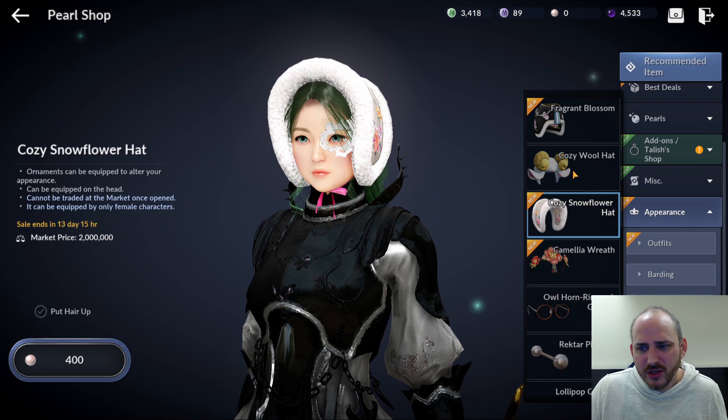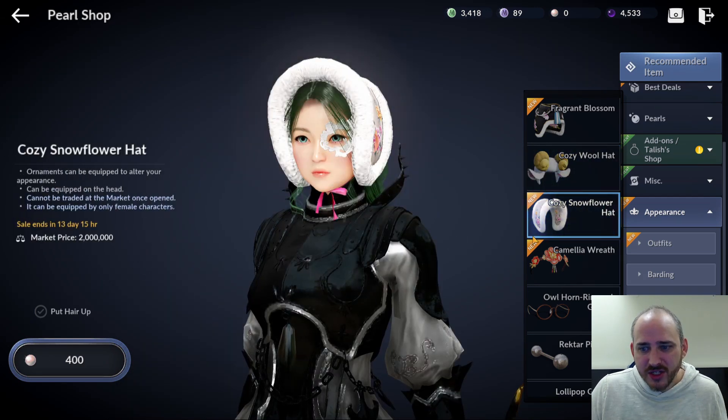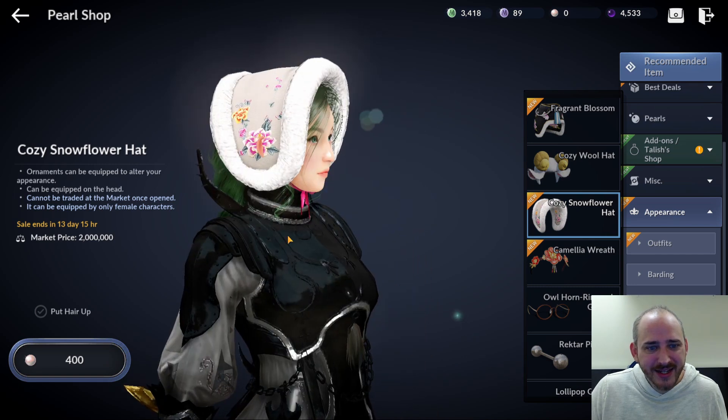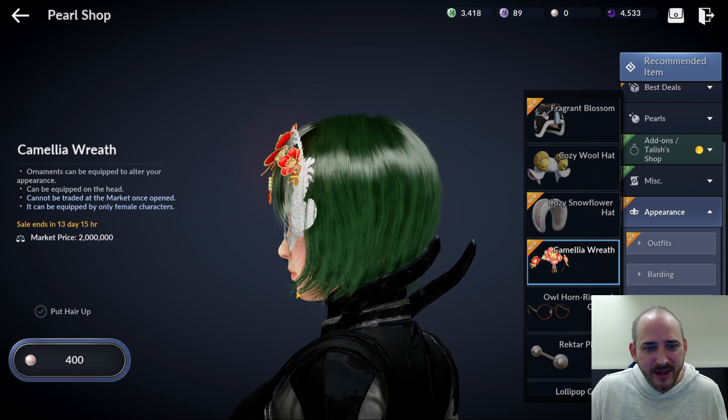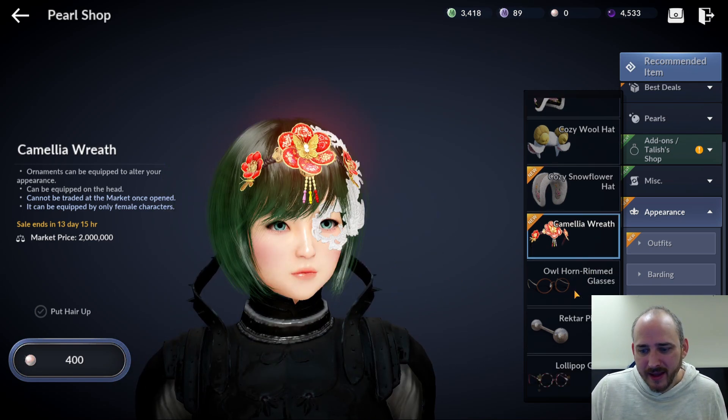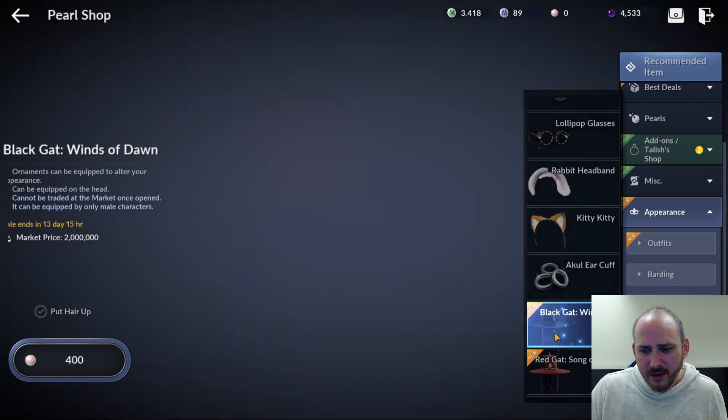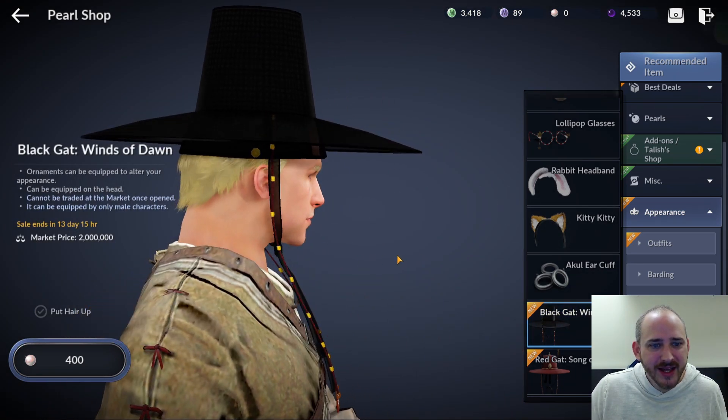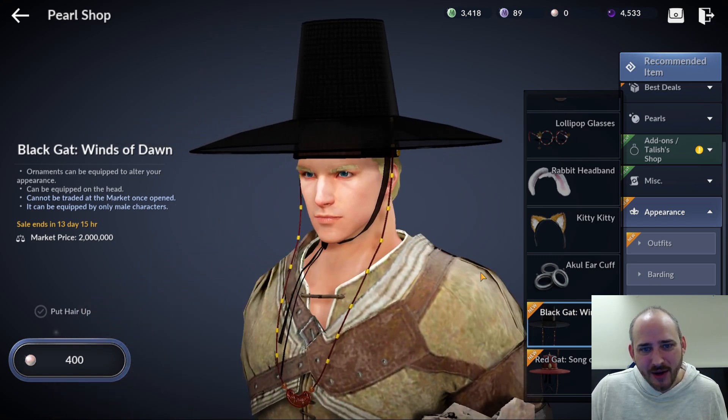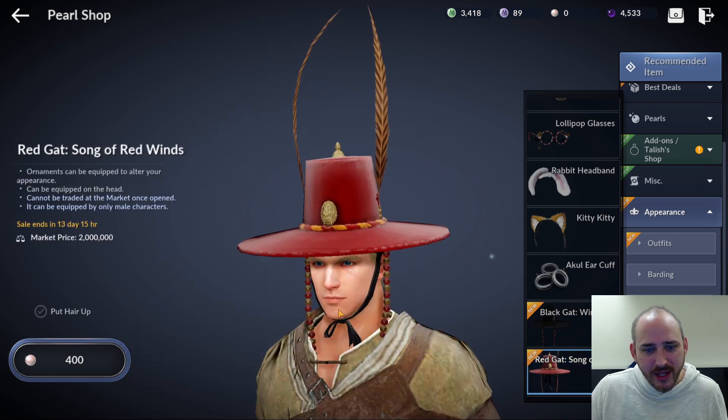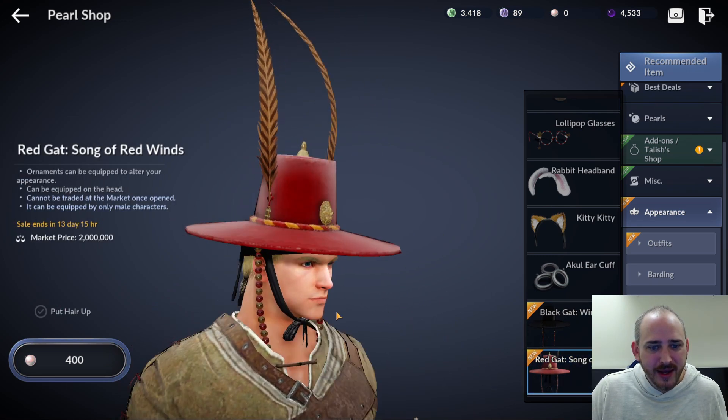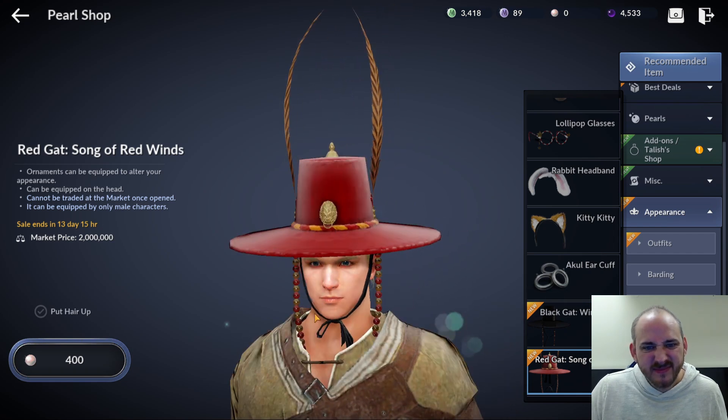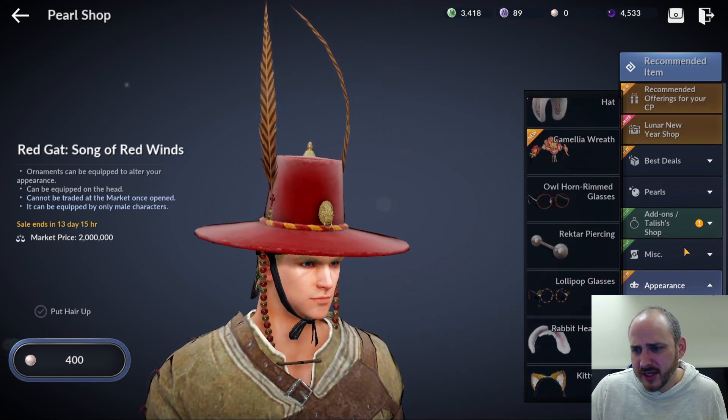And that's it. Oh no. Black gat winds of dawn. That was not terrible. Kind of looks silly on him. And the red gat song of red winds. That was pretty cool. I like that one. So that's the new ornaments, new goodies there.